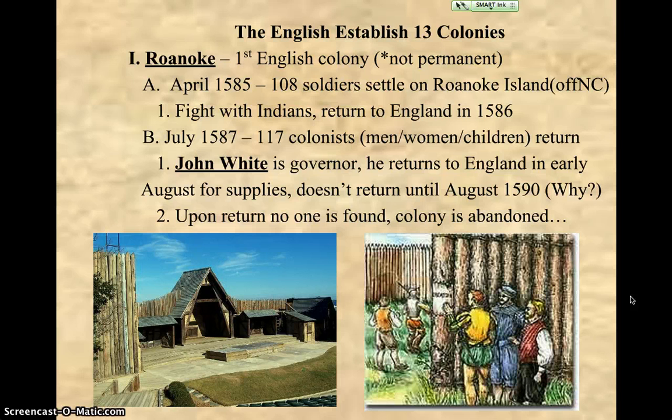We're starting today off with the fact that Spain has been defeated by England. England is looked at as being a new world superpower and they need to come to America and colonize to get rich, just like everybody else has done. So we start with England's first attempt, which is in Roanoke, which is off the coast of North Carolina. It is not permanent, which means that it doesn't stick around for too long.